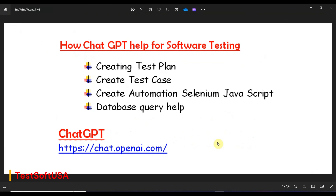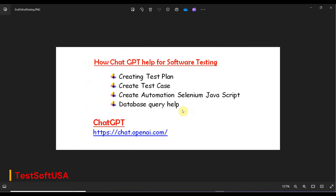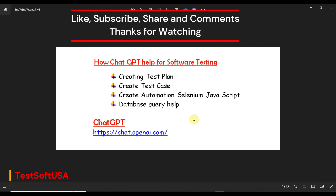If you take help from ChatGPT for software testing purposes, you can get help from end to end. ChatGPT can help you a lot because you don't need to write anything from scratch — it writes a template that you can then modify for your day-to-day software testing activity. I believe this is a great help for software testing. This overview will be very helpful for those who are new in the software testing field. If you find this helpful, please like the video, subscribe to the channel, share it with others, and leave a comment if you have any questions. Thank you for watching.